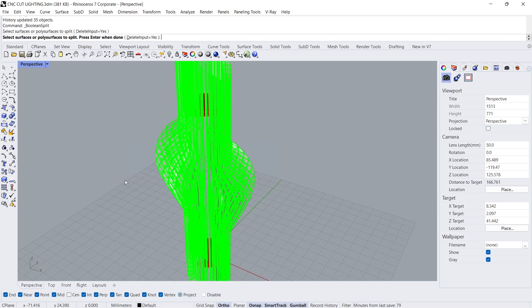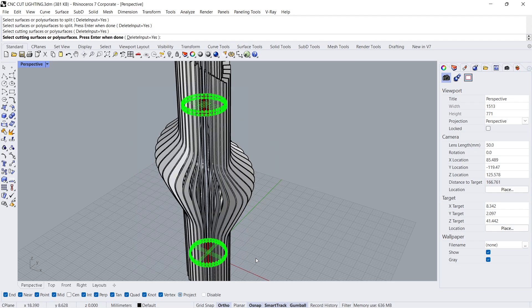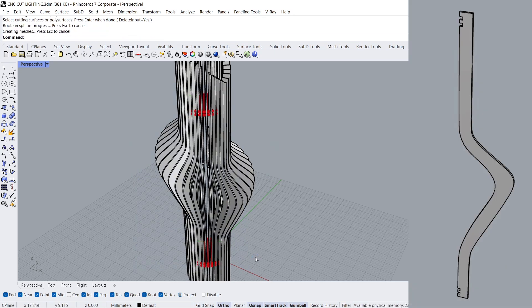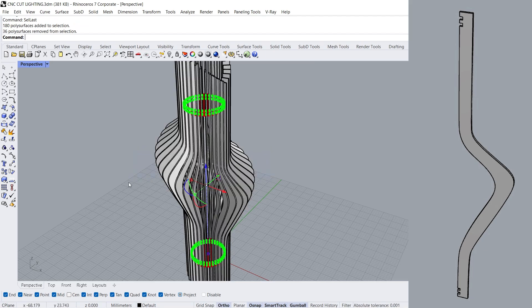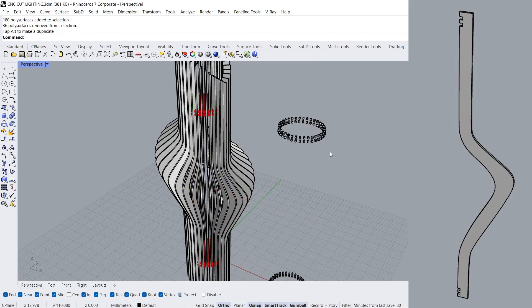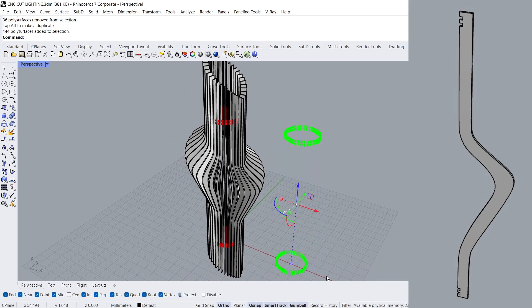Poly surfaces to split, Enter. Cutting poly surfaces, Enter. Select last. Hold down control to deselect poly surfaces. Delete.